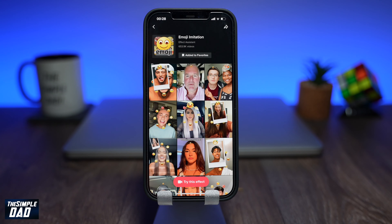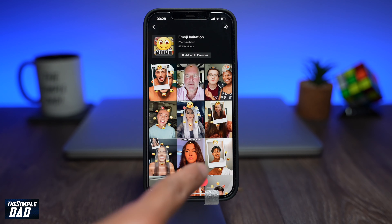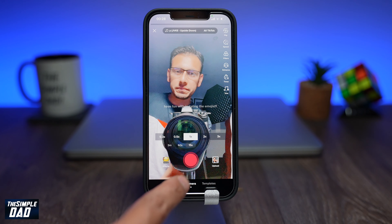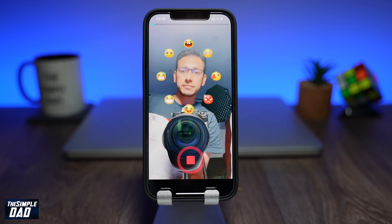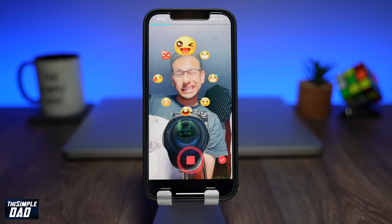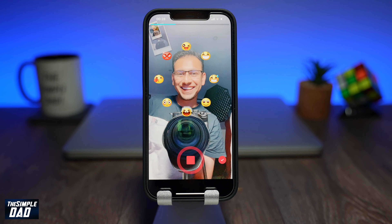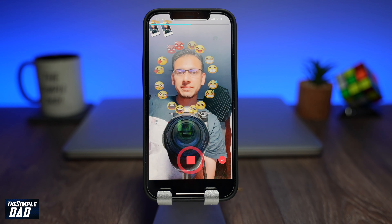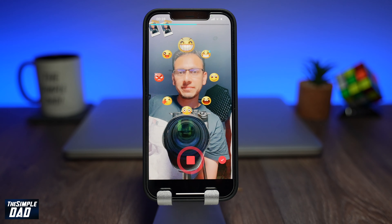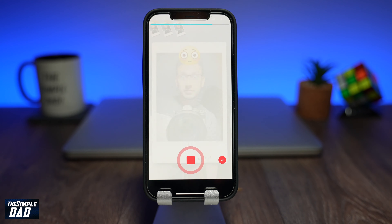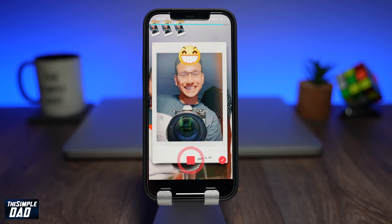Once you're ready, tap on try this effect. You'll see the string of emoji around your head. Press the record button and then an emoji will start to spin. A random emoji will be chosen and your task is to imitate it. Once you make a face, it'll take a photo of your face. This will happen three more times, so have fun with it.